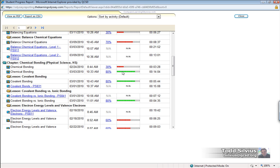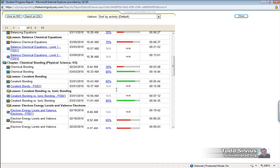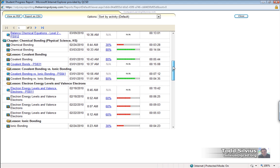Quickly overviewing how you can use this data, we can see that this student attempted this chemical bonding test in February and then a little bit more than a week later in March, they attempted it again and that they went from a 30 to an 80 percent. That's quite an improvement.